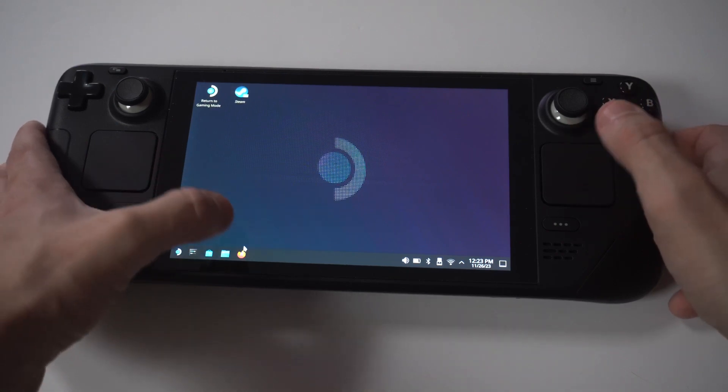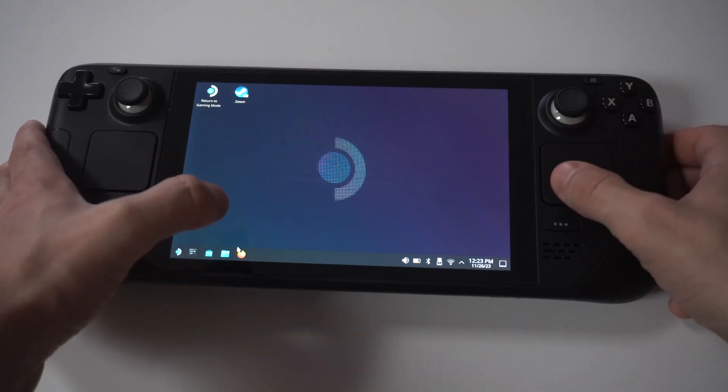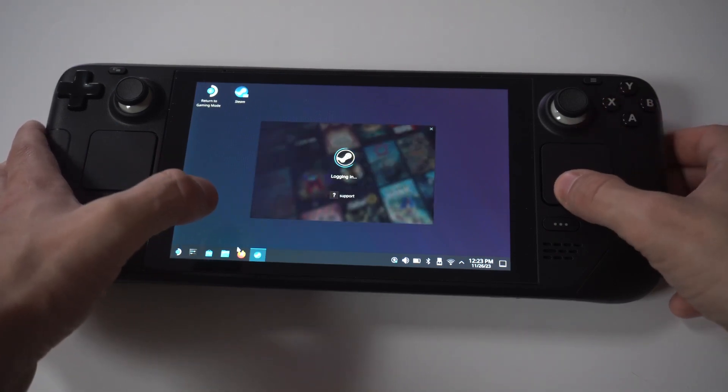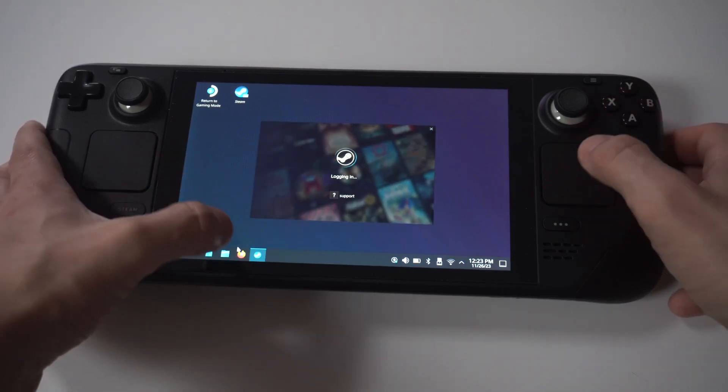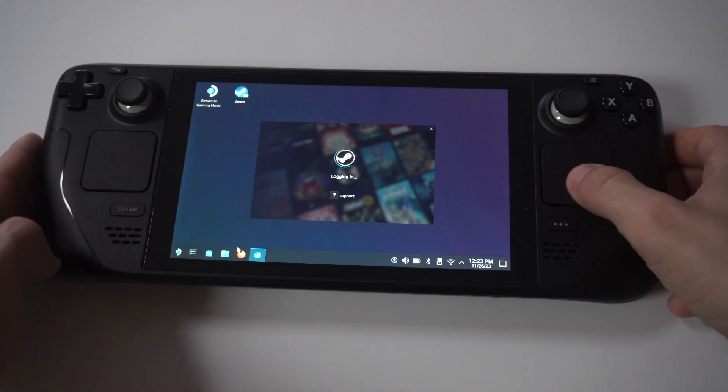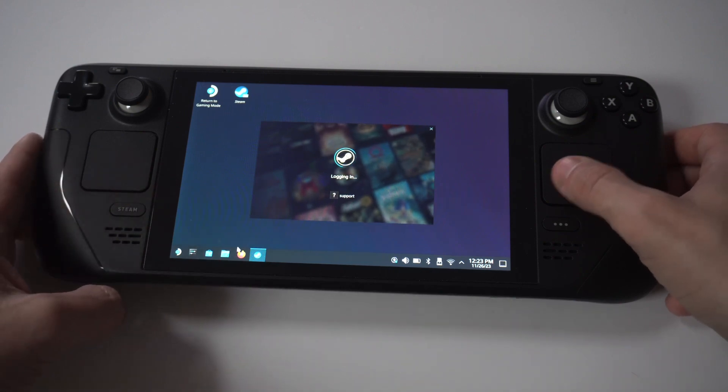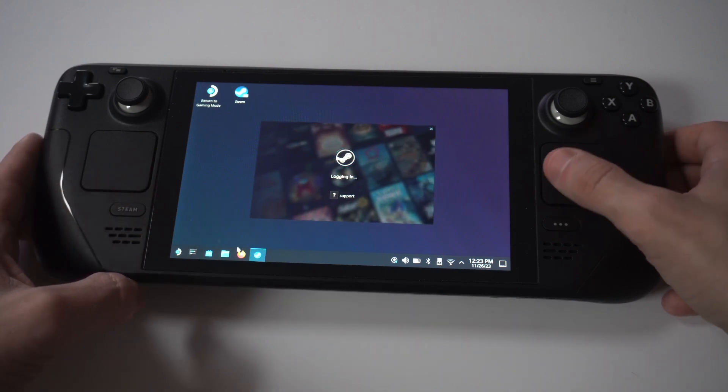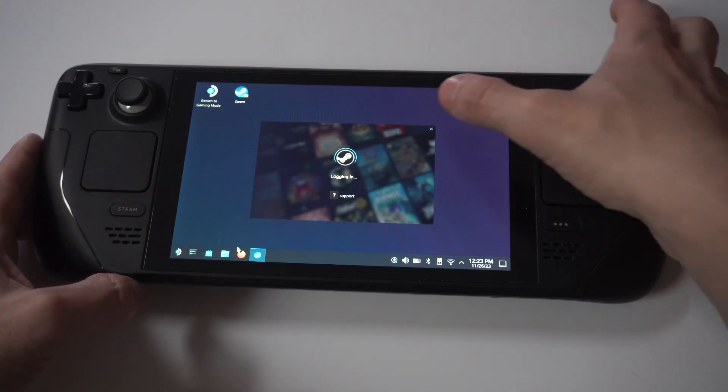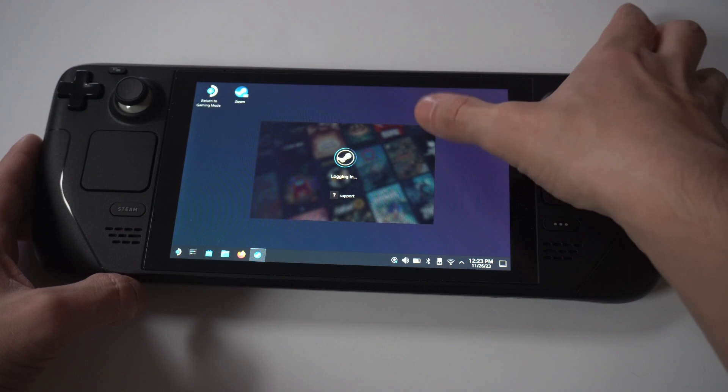Once you're in desktop mode, you're going to want to open the browser. Typically, Mozilla comes pre-installed on the Steam Deck, so you could use this one or Google Chrome. It doesn't really matter.